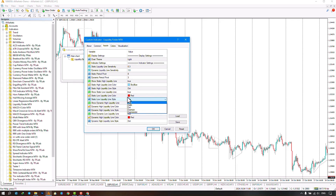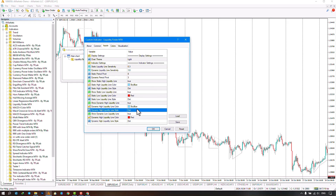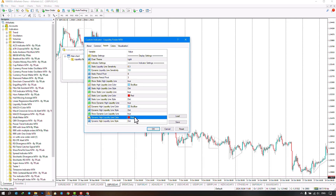The next part relates to showing or hiding the upper dynamic lines, where you can change the color and type of drawing for these lines. The last section concerns showing or hiding the lower dynamic lines, where you can also change the color and type of drawing.